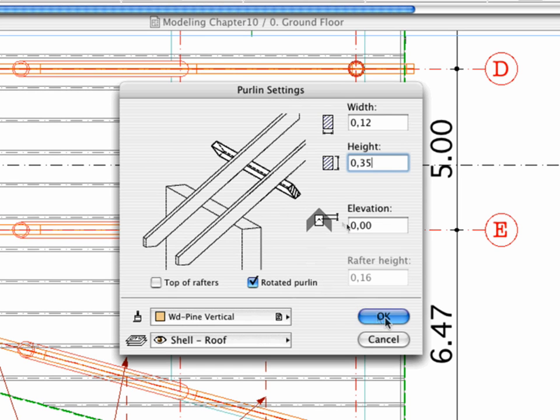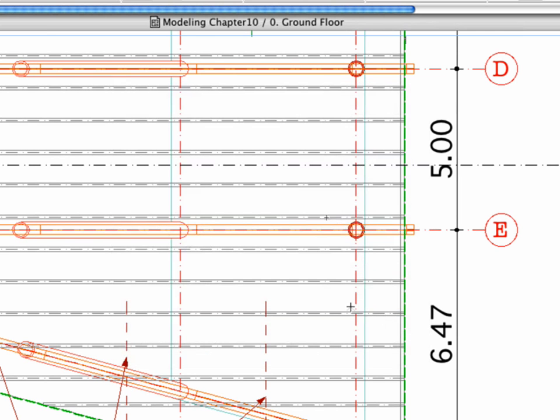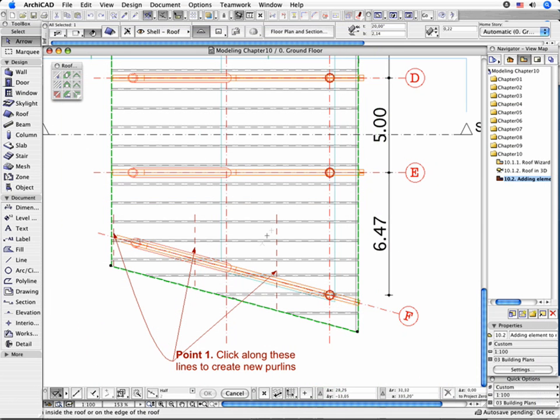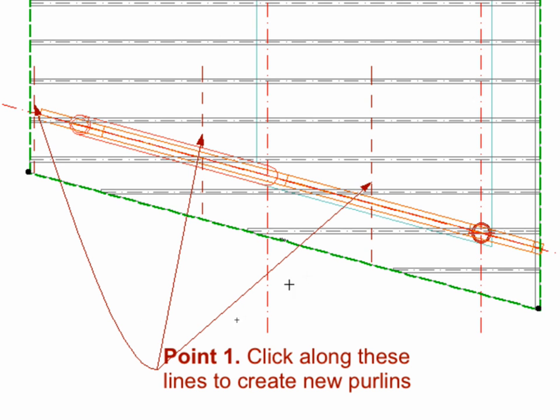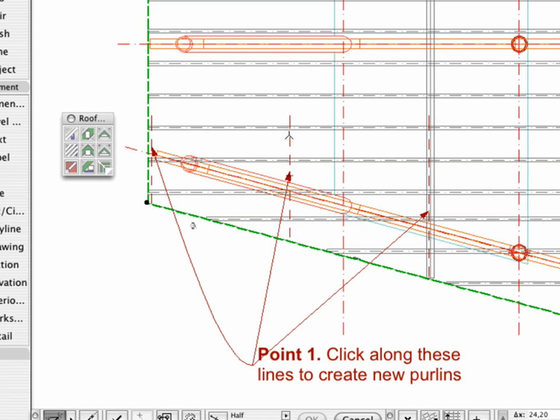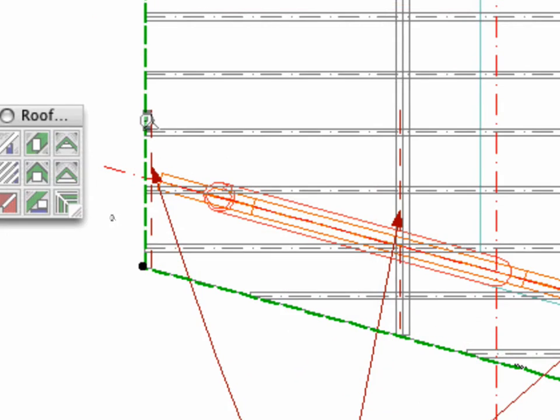Clicking OK returns you to the Floor Plan with the reference roof surface still selected. To place the object, click as shown. Repeat the same steps to create additional elements.